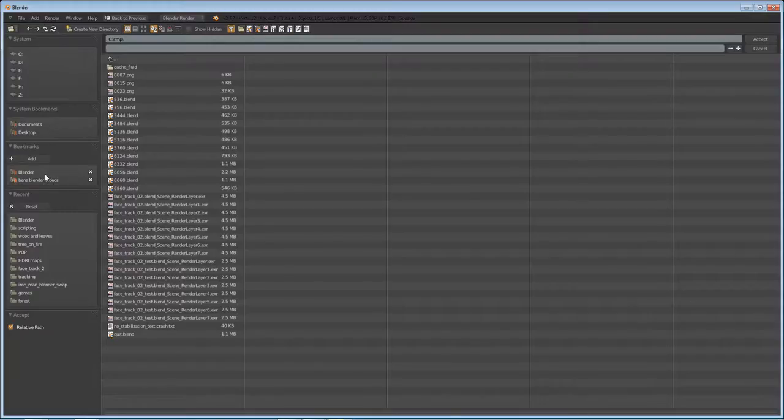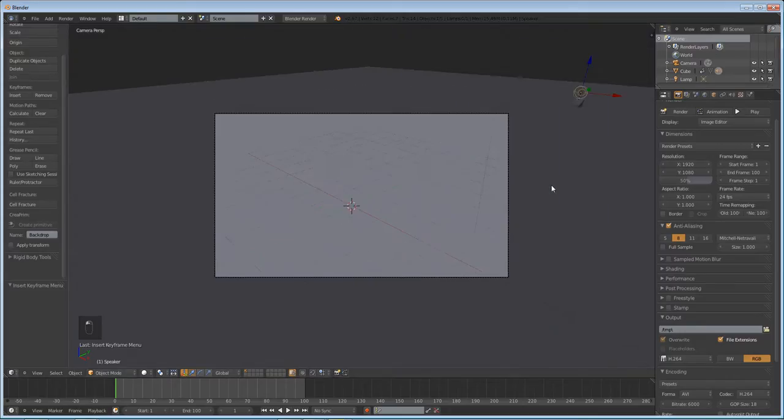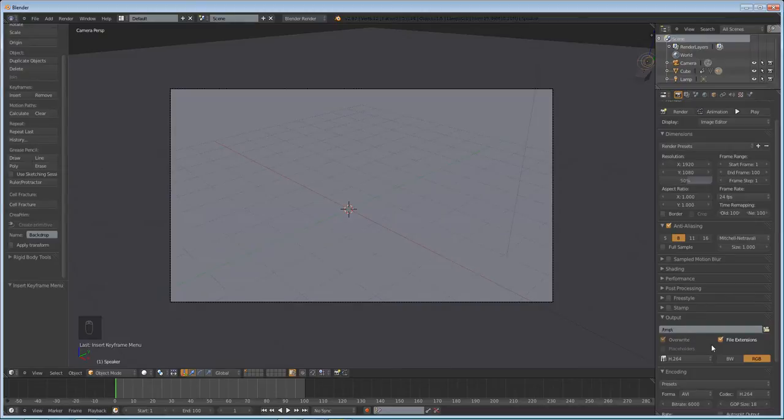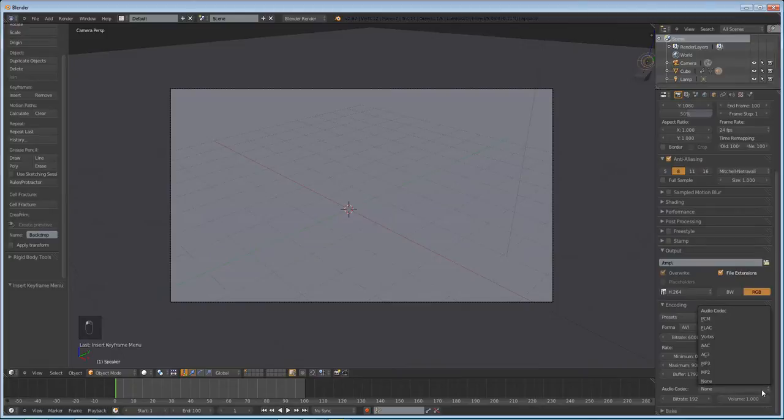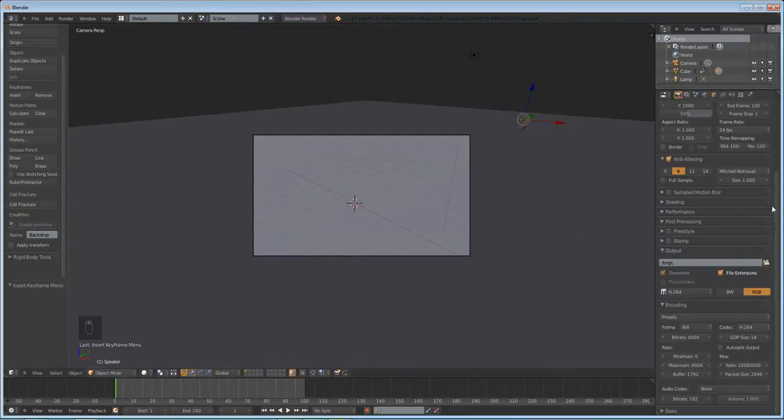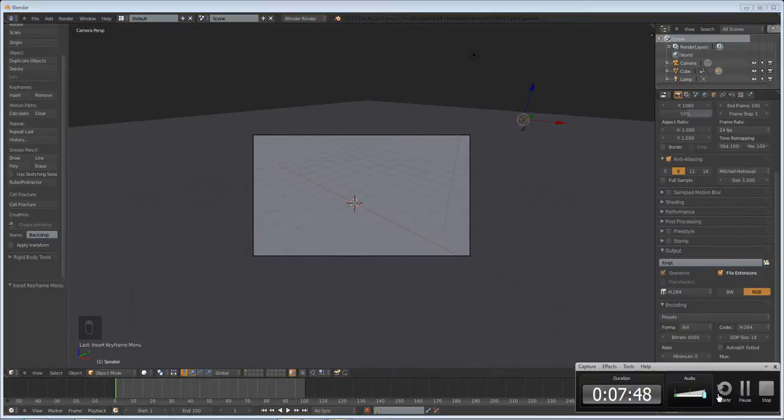And of course, set the output to something that you will be able to find later other than TMP. That's not a very good default output. But yeah, you can change the bitrate, you can change the volume of it, the codec you can change. So yeah, that's pretty much it. Thank you for watching this tutorial. I hope you learned something. And if you want more tutorials, please subscribe and check back often. Thank you for watching.